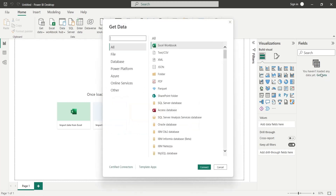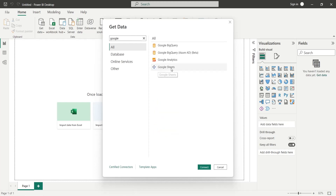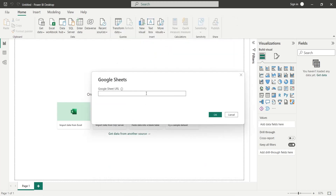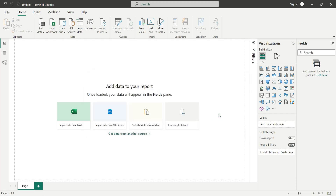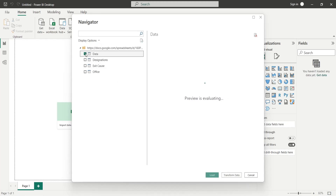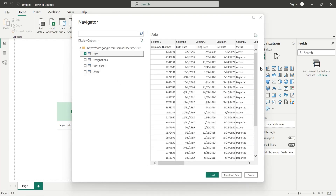Select Google Sheet as the source data. Press Connect and enter the link to the Google Sheet into the dialog box. Press OK and wait for Power BI to load the data into the navigator. Now select the sheet you want to import and press Transform Data.